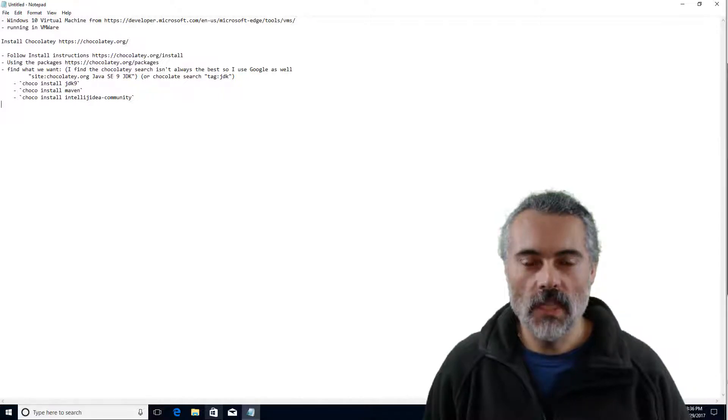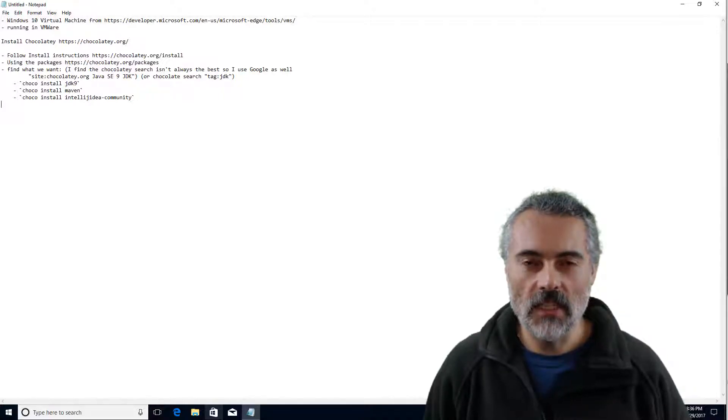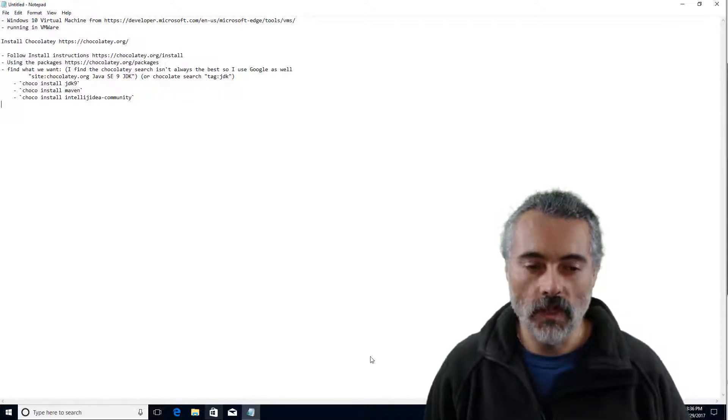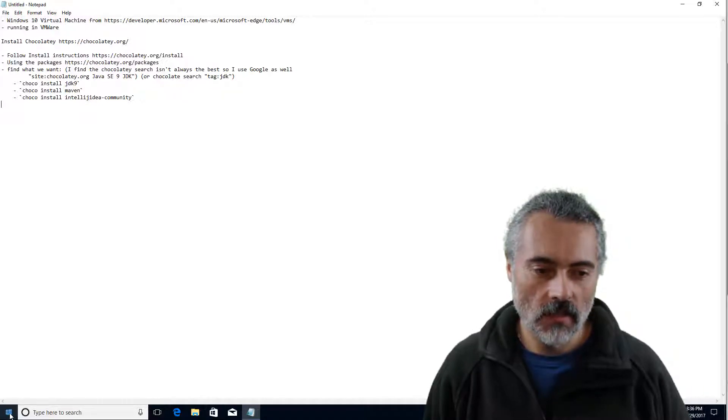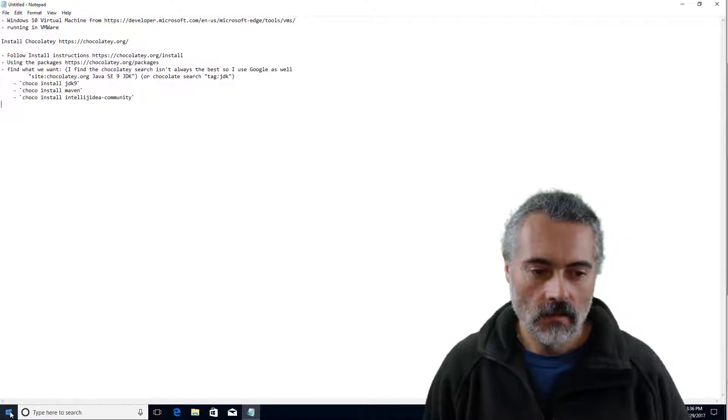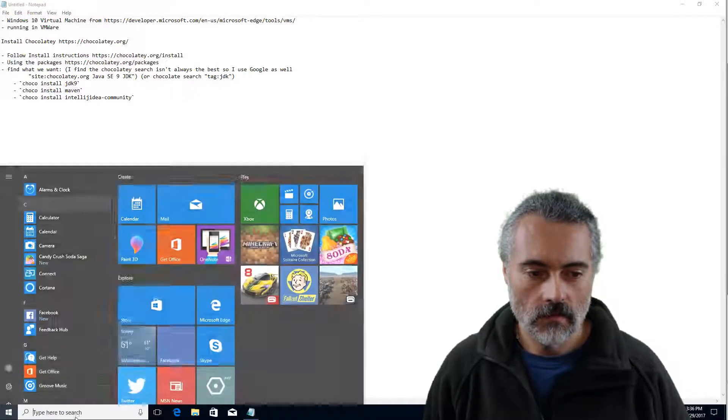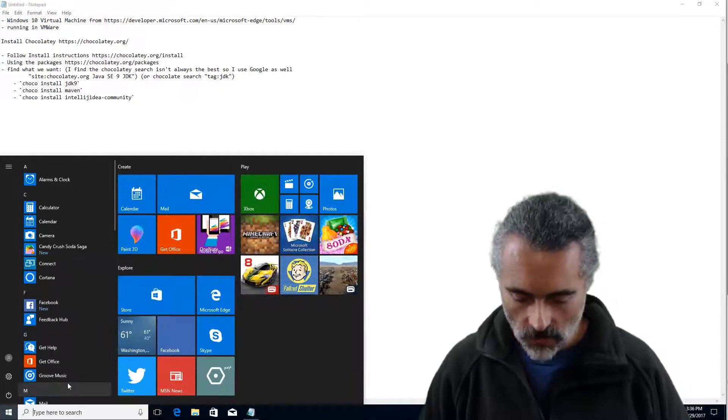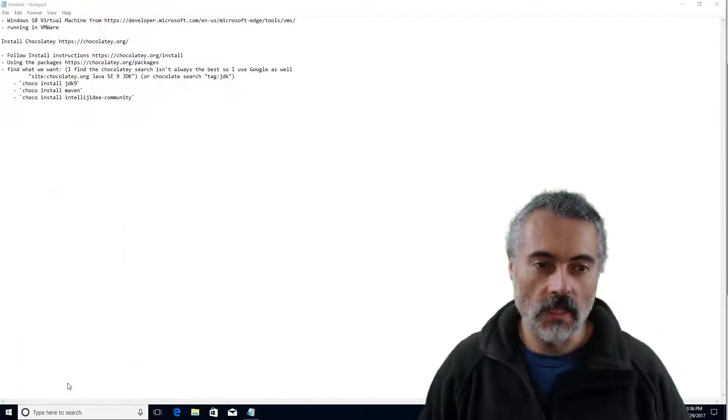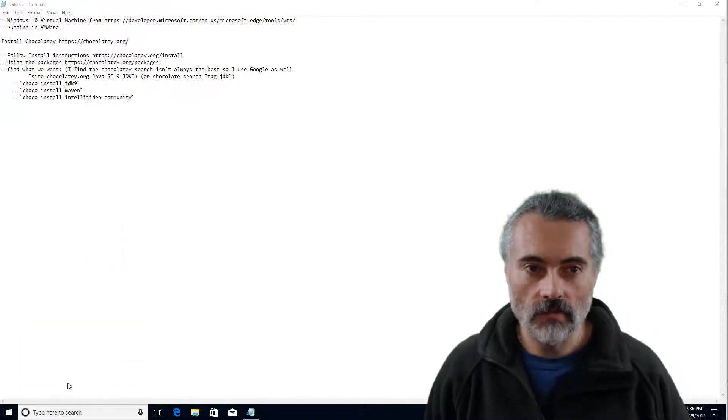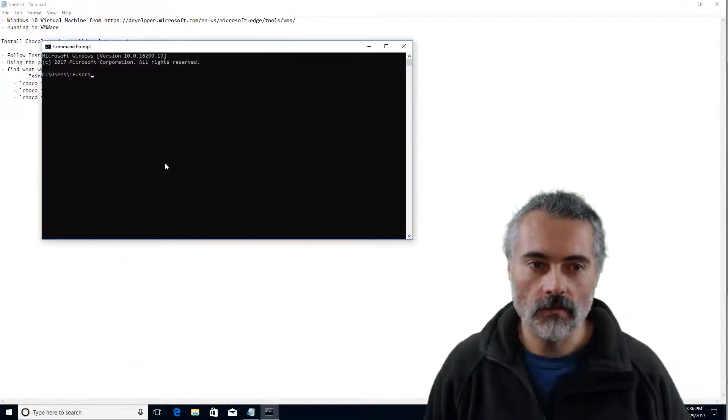So I'm going to install Java JDK, Maven and IntelliJ on Windows. I'm using a virtual machine here. So currently I don't have any of those things installed. Let's have a look.